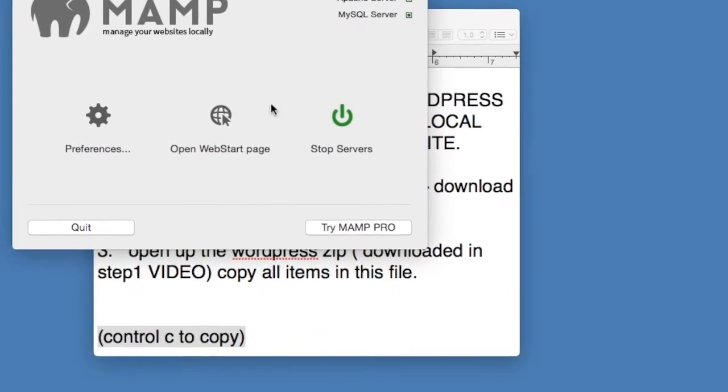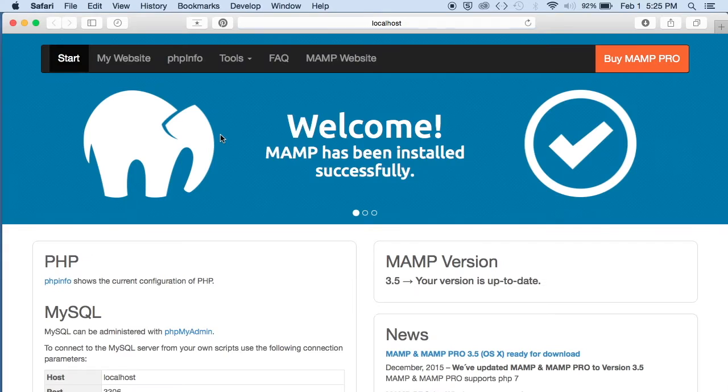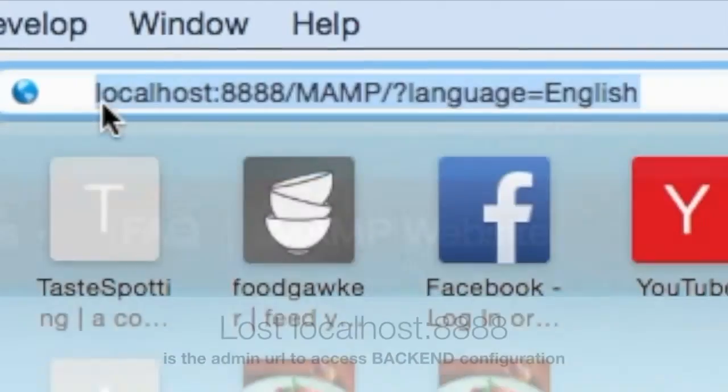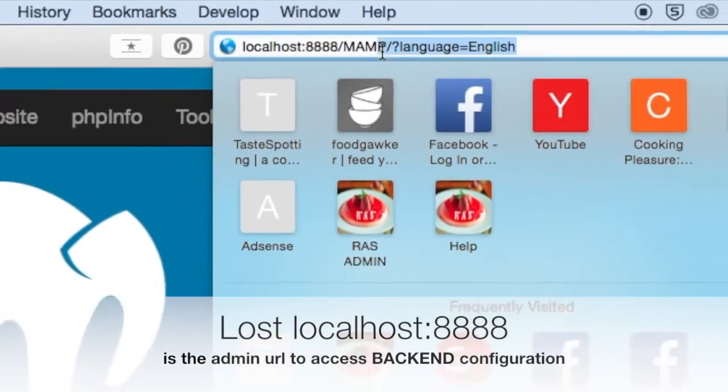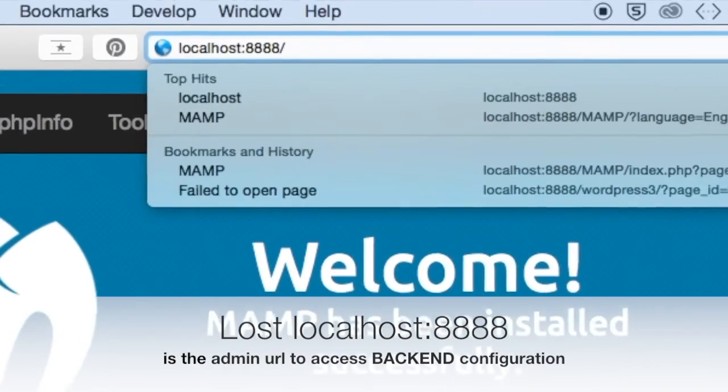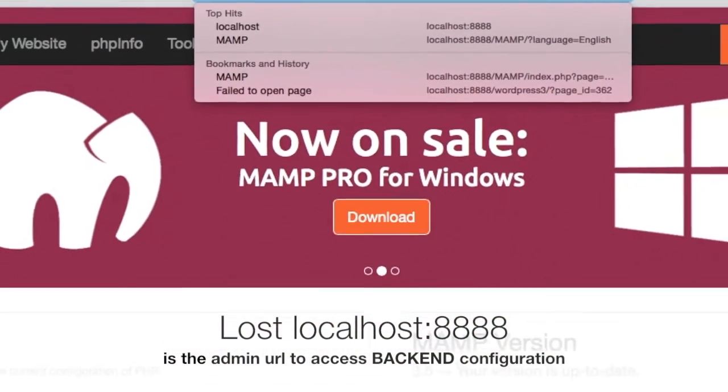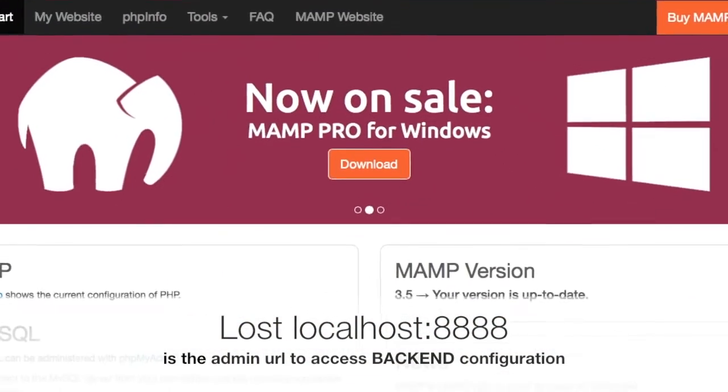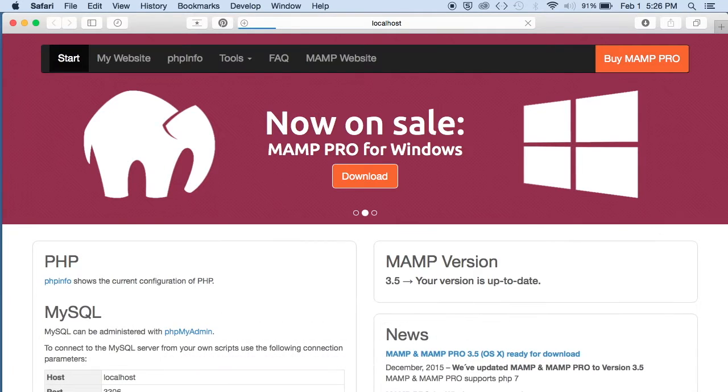And now click on Open Web Start Page once more. Now go to the address bar and remove all but the localhost 8888. This is the admin URL to access the backend configuration.